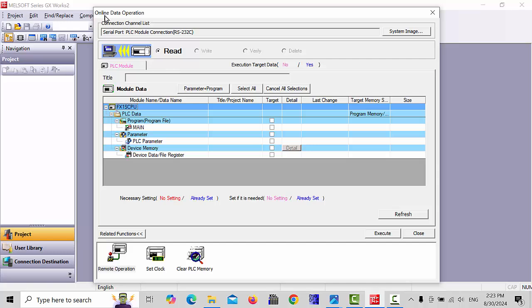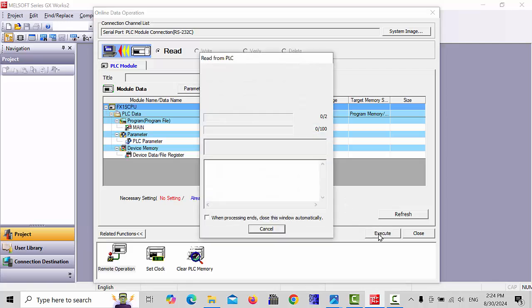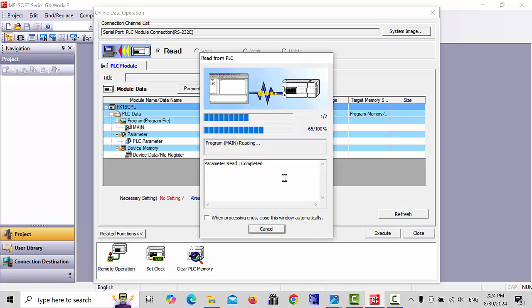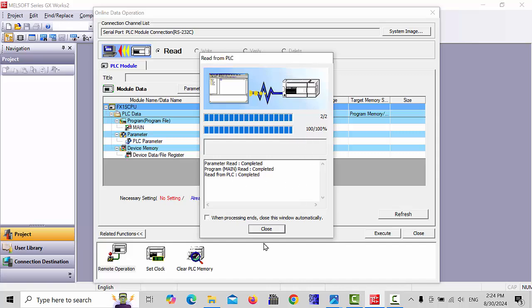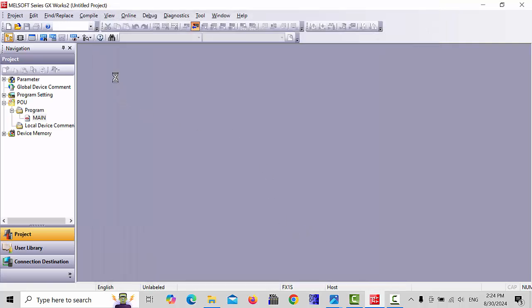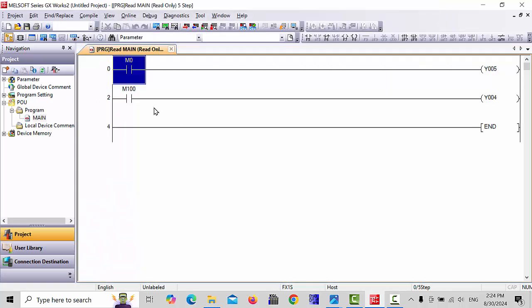This page will appear and here you have to read the program from the PLC. Select which you'd like to read, click on Parameter plus Program or Select All, then go to Execute. The program will be uploading from the PLC. When completed 100%, close this dialog and close this page. The program inside the PLC will appear on the main page.